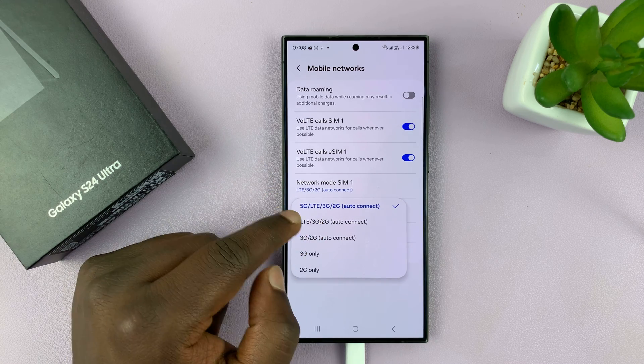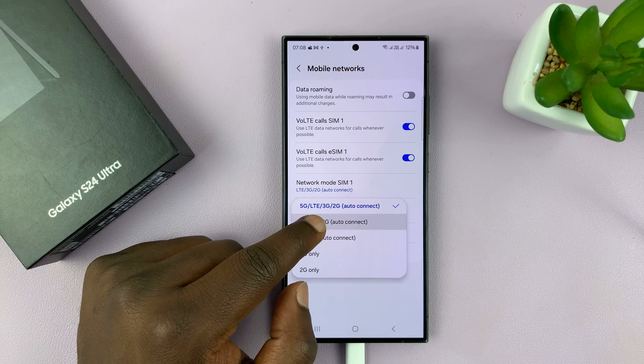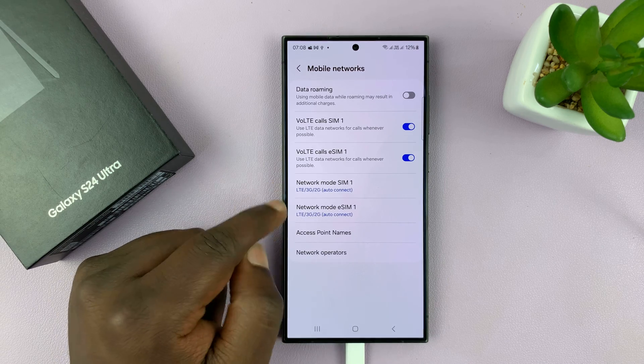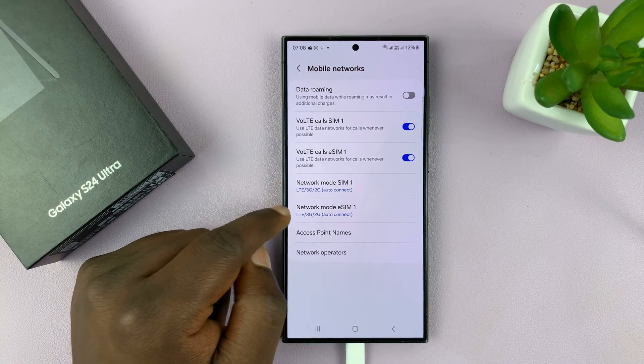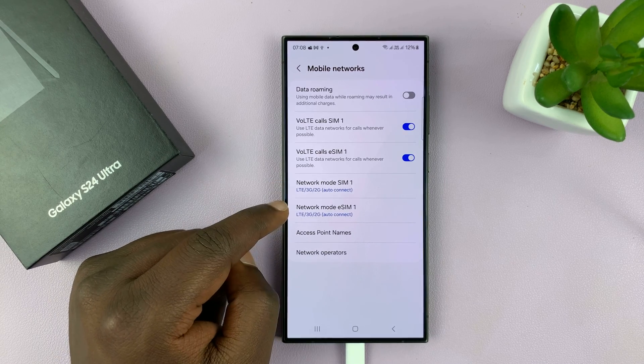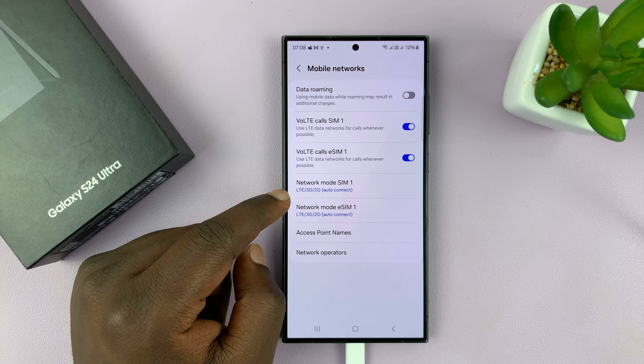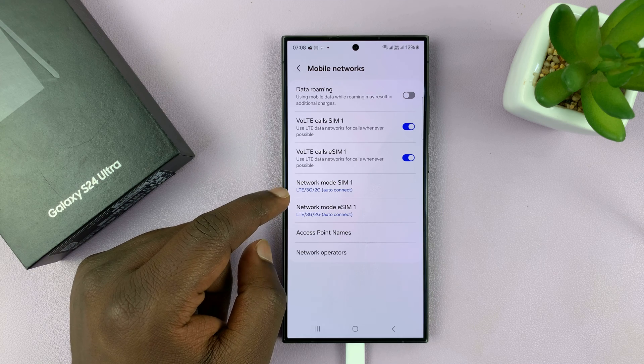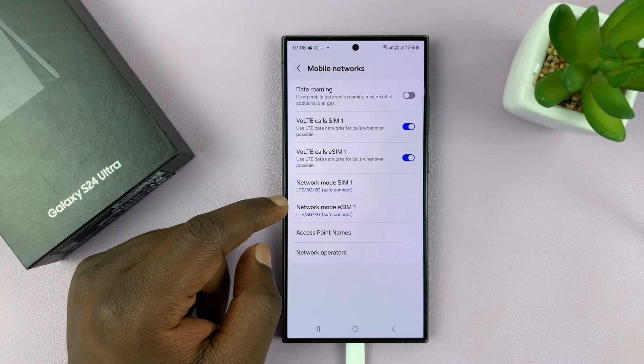So even for this one I'll just go ahead and select LTE as the maximum I want it to go. So right now my phone will never look for 5G.